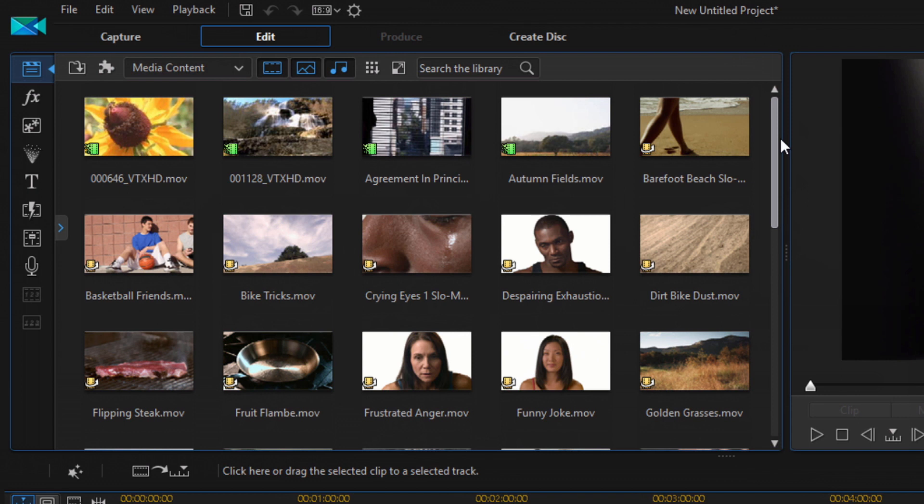And it will import all of those files. All right, so now all of the files from that folder have been imported into the program. Beautiful isn't it?